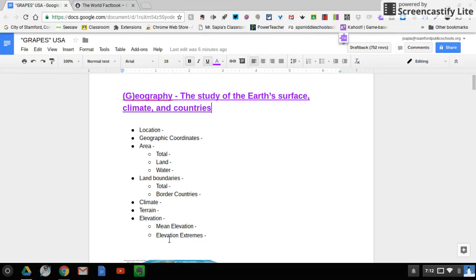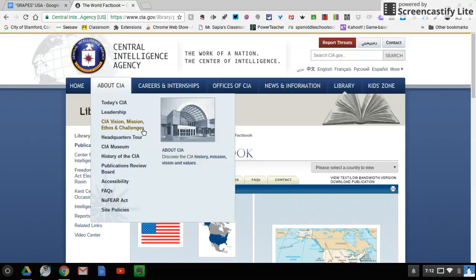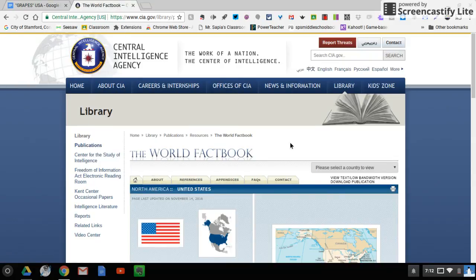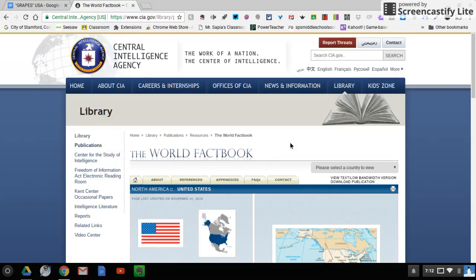Now, you might be thinking to yourself, where am I going to be getting that information from? So the website that we're going to be getting that information from is called the CIA World Factbook, and it's right here. And there's also a link in Google Classroom for you.